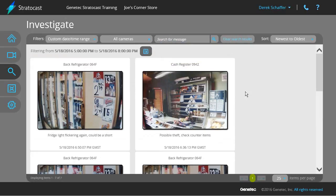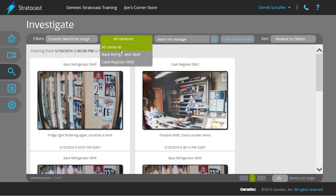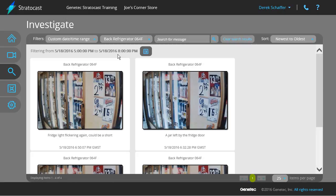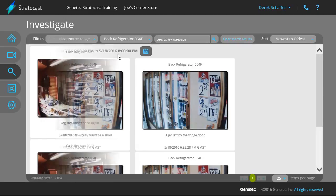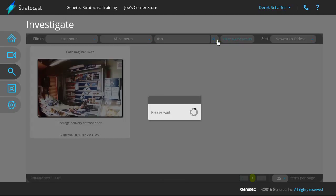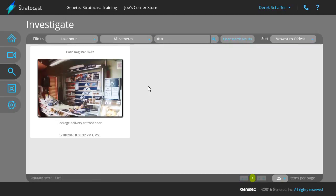The second drop-down menu allows you to choose a specific camera to view bookmarks from, or all the cameras associated with your client account. To filter on any bookmarks that have a particular line of text in their messages, type the text in the third field and hit Enter or click on the Search button. You don't need to use an asterisk or any kind of wildcard character.